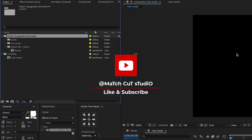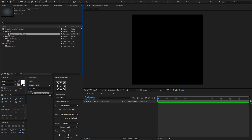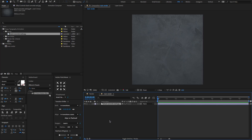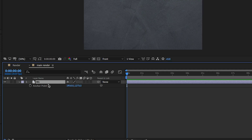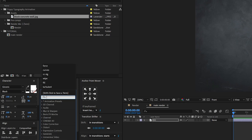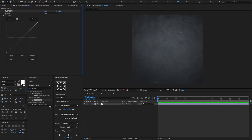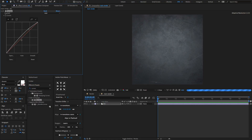First, let's start creating a background. I have downloaded this grunge wall background from freepik.com. Press Enter to rename the background. Press S and reduce the scale amount to 43. Now go to Effects and Presets, type Curves, and drag and drop it on the layer. Adjust the curves to something like this.